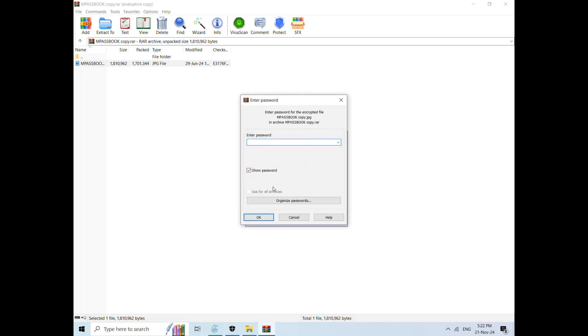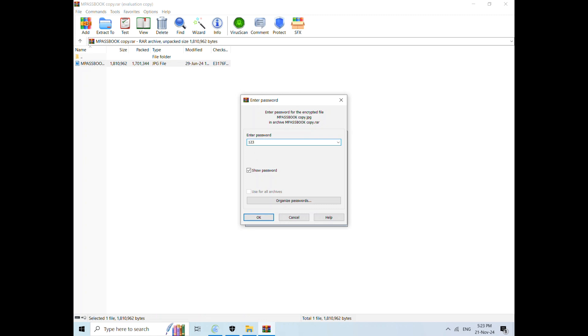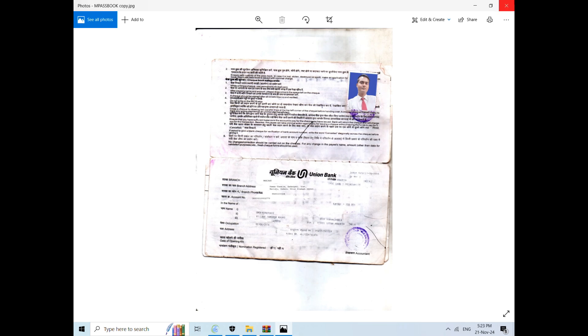This is a simple method. Your files, folders, or documents will be saved securely in your laptop. If you enter the password, you can see that your document opens.